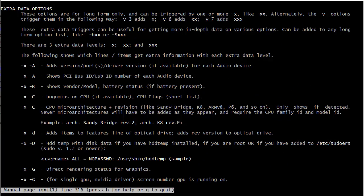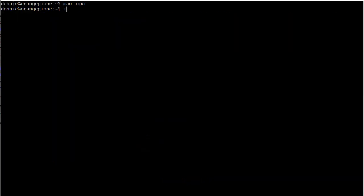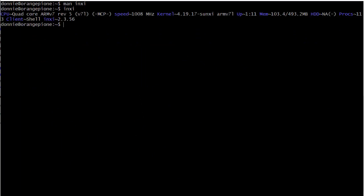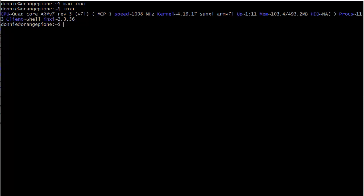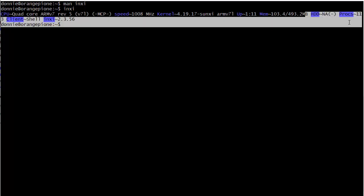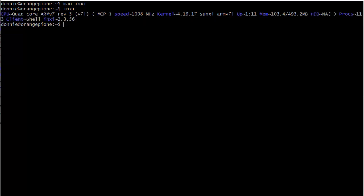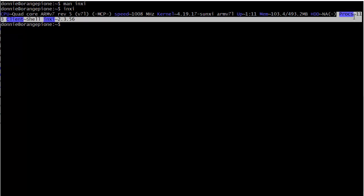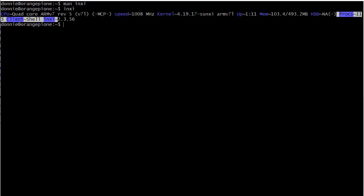Let's look at a few examples of what we've got. We can just do inxi like this by itself, and it'll show just basic information. It's an orange pie, so we have a quad-core ARM version 7 CPU, 1008 MHz, 1 GHz basically. We see the version of our Linux kernel is 4.19.17, and we see the architecture for Linux for ARM. We see our uptime, and we see basic memory information there, 500 MB of memory. We're only using like 103 MHz so far, and we show our hard drive there, 113 processes, and it's just a shell if we don't have a graphical desktop running.